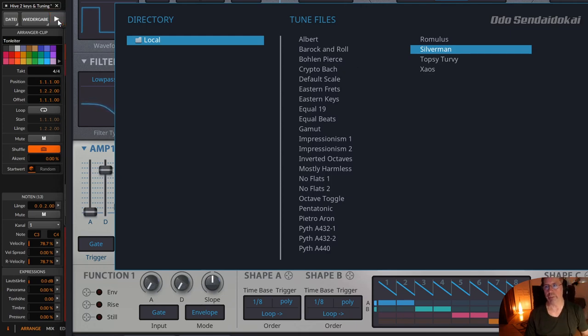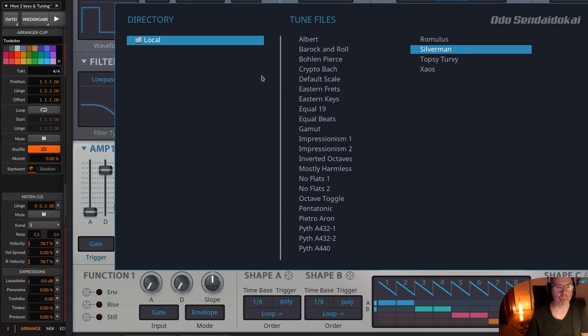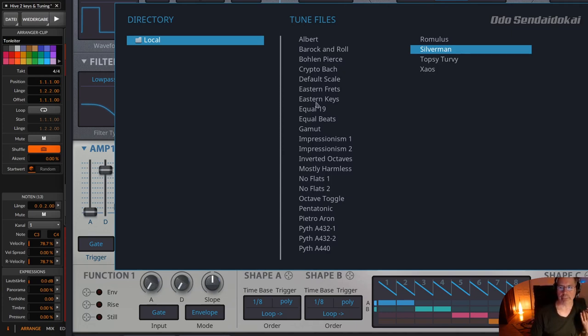So, these are different tune files, sorry for the crackles, this is a problem with my computer's BIOS, I'm working on that. So now you understand, these different tunes are,